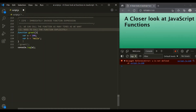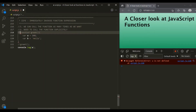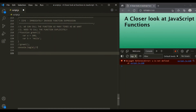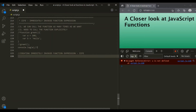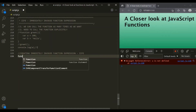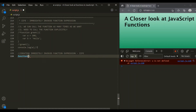Let's understand how we can create an immediately invoked function expression. This immediately invoked function expression — in short, also called IIFE — is created using a function expression. To create an IIFE, we use an anonymous function like this.